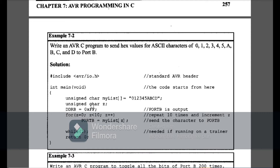I am declaring Port B as an output and using the for loop from z=0 to z less than 10, because my array size is 10. With increment 1, Port B receives the values of the array element at index z — first element shown on Port B, then the second, then the third, and so on up to D. The hex values of these ASCII characters will show on Port B. This is Example 7-2.